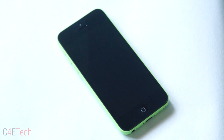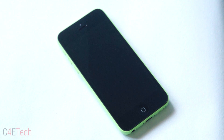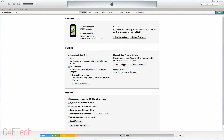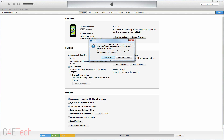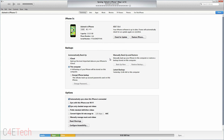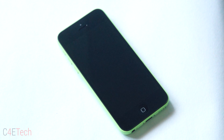Hey guys, Manu here from C4E Tech and in this video I am going to show you how to jailbreak your iPhone. The only prerequisite here is that you need to have a backup of your iPhone either on iCloud or on iTunes. Once you've made sure you have a backup, let's go ahead and get started.